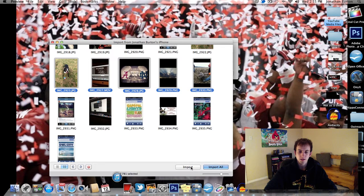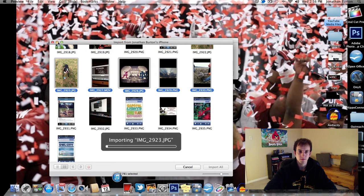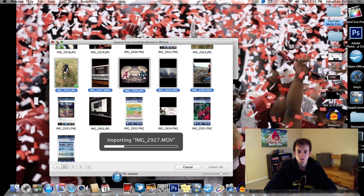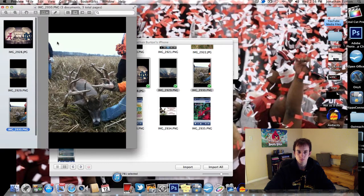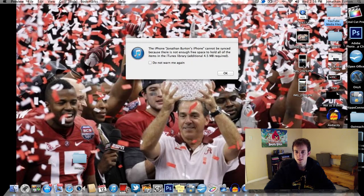Go down here to Import. Then you can choose a destination where you want it to be saved. So let's select Desktop and choose Destination. All the videos and pictures that you selected will be imported to that folder or wherever destination you chose. I chose Desktop, so you can see the photos right here on my desktop.